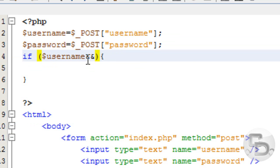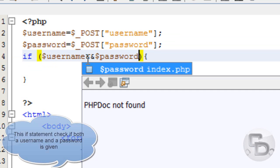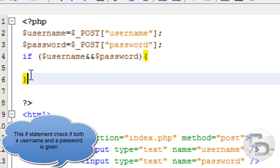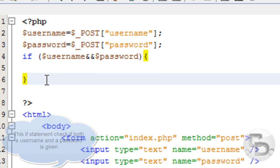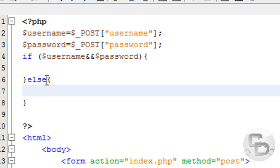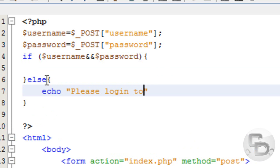If username and password is there, then it will do this. Else echo please login to view the site.